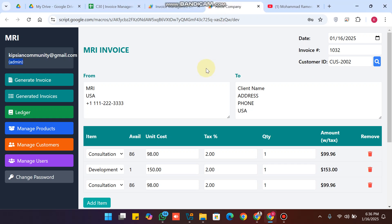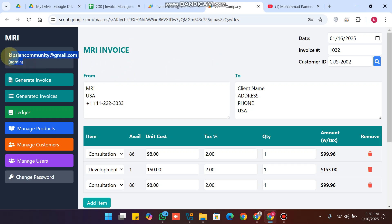Welcome back. In today's video I am going to show you the upgraded version of our invoice management web app. In this web app we have two kinds of user roles: the admin user role and the user role. The admin can see and manage all the data, while the user can only perform their own activity.